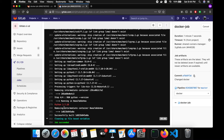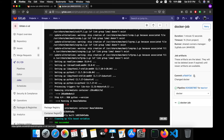Okay, Python version is confirmed. Now let's add this image to the container registry provided by GitLab.